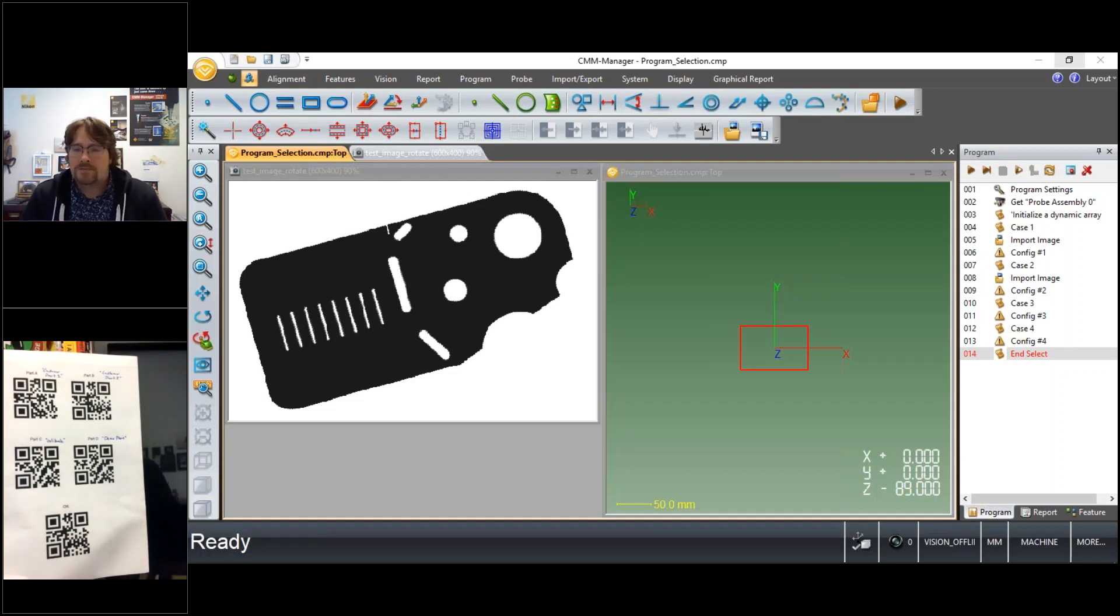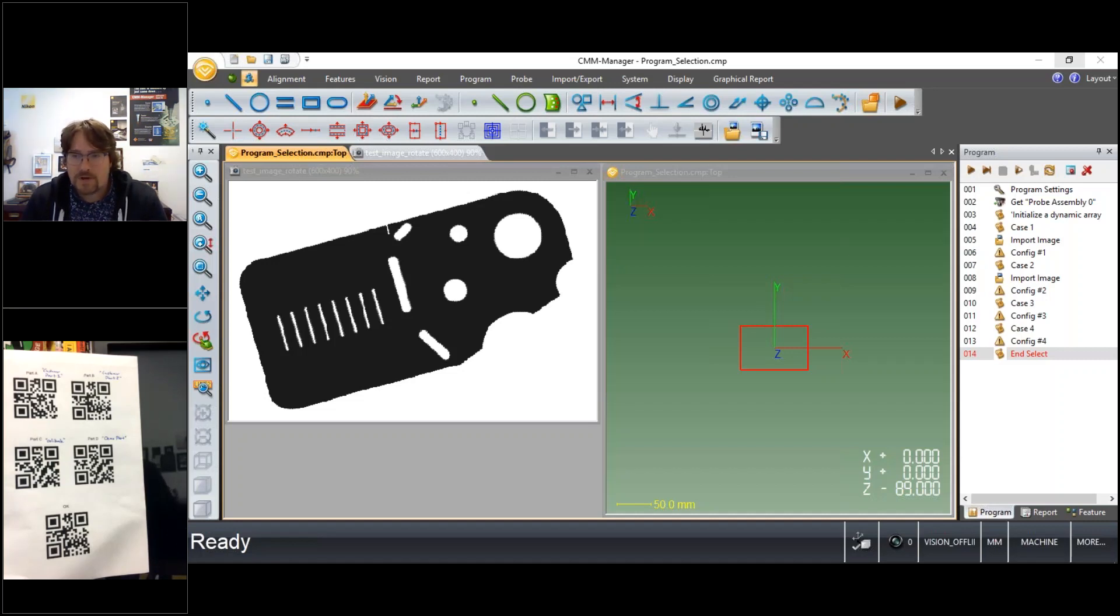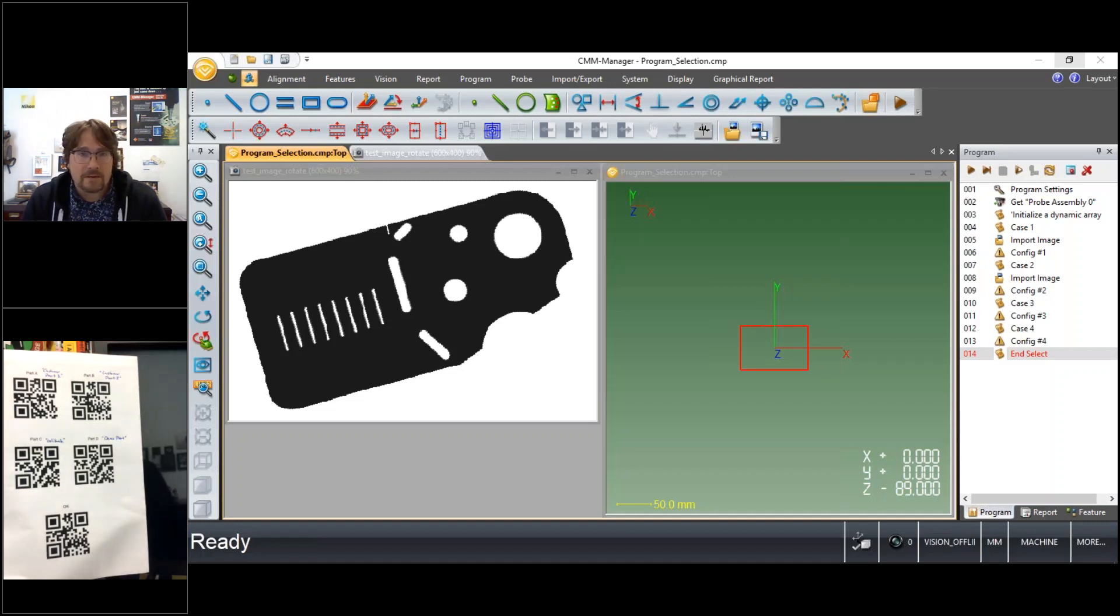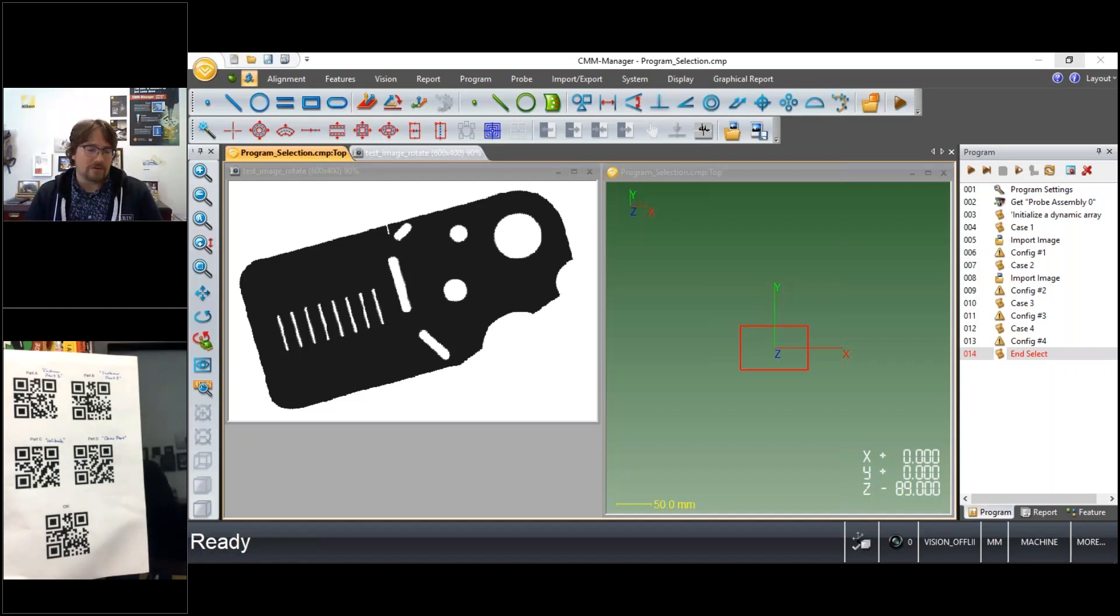So I've created a CMM Manager program here that allows using a barcode reader for several different aspects of the inspection, primarily launching the correct inspection routine after scanning a barcode that may be on the part or on some sort of job traveler.